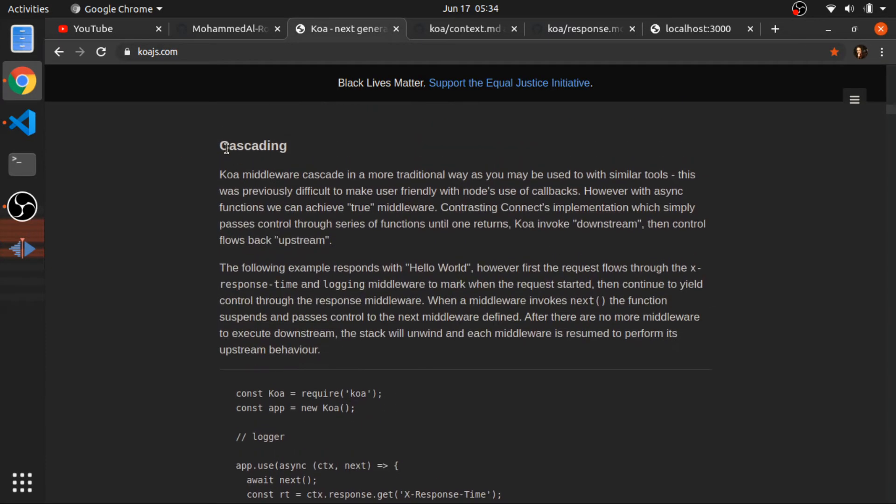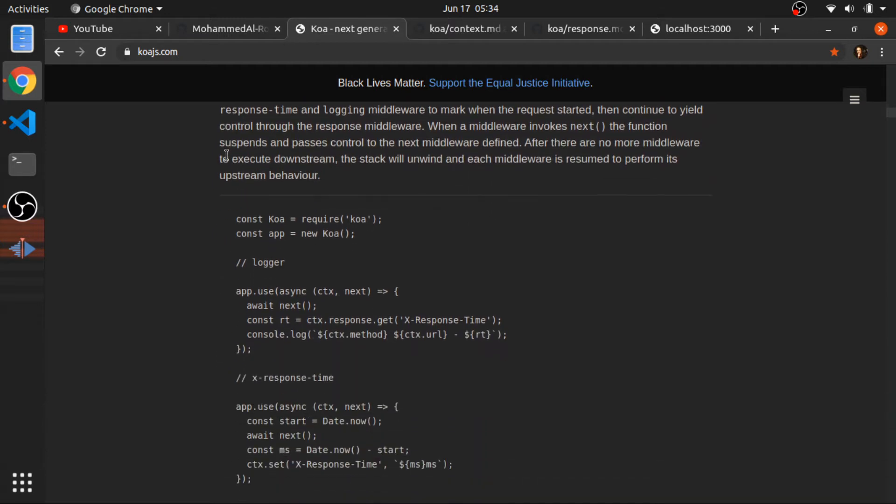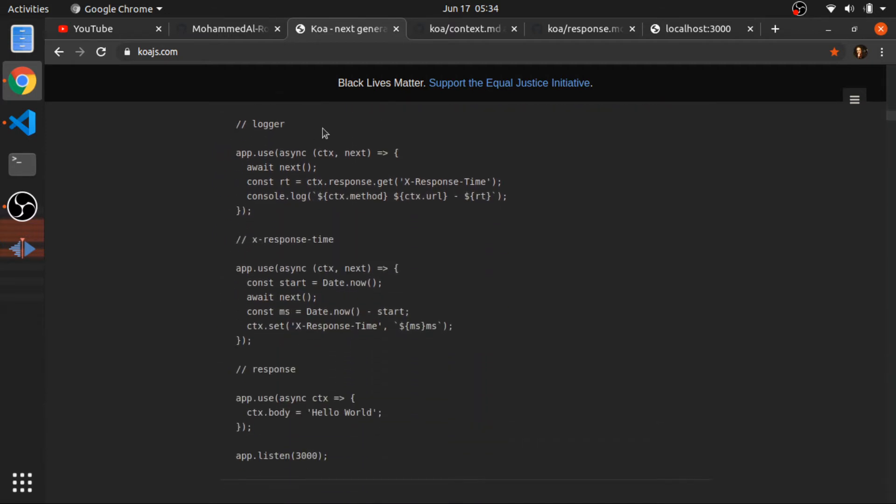This is called cascading, so when a request hits the Koa server, it only have one context and this context will be passed down to each middleware. You can think about it like a stack of functions and they all have the same context. So I will show you something that looks similar to this example.